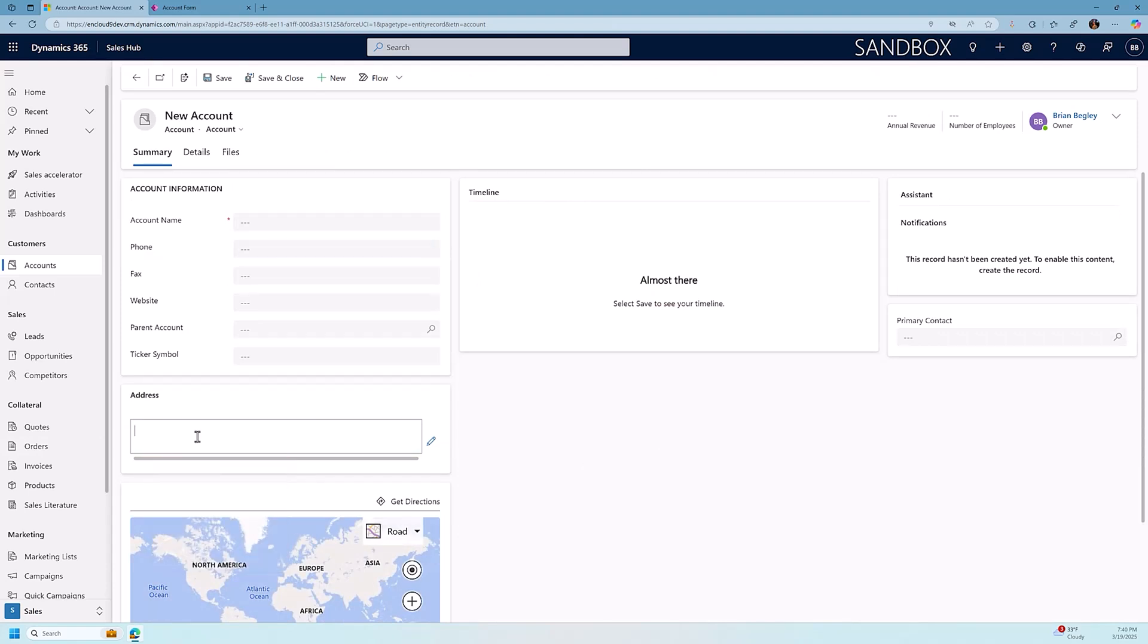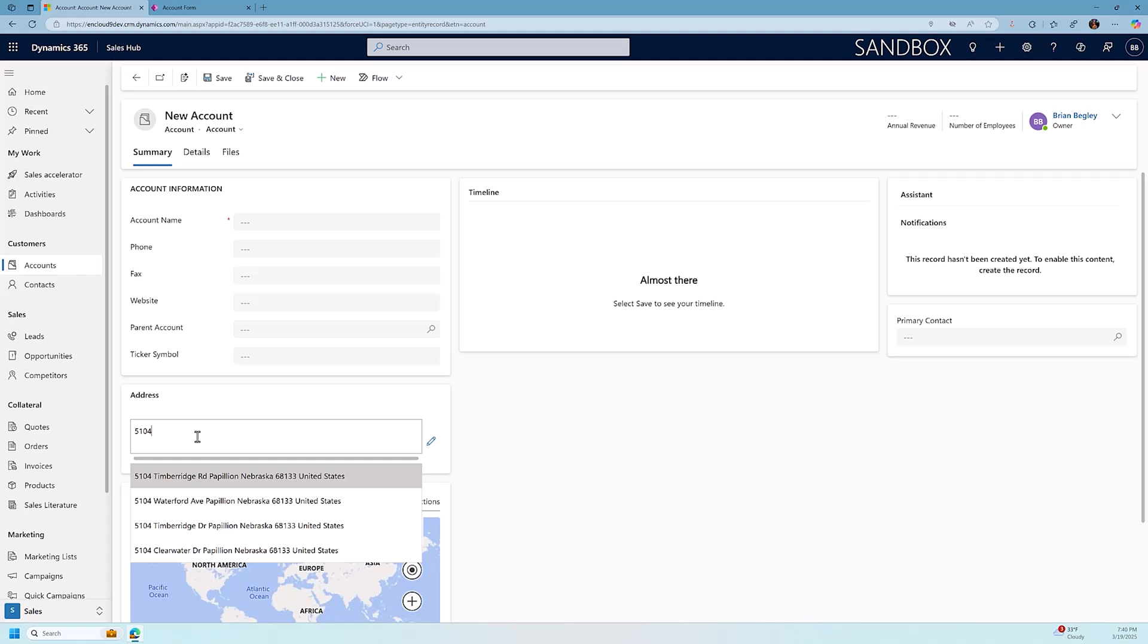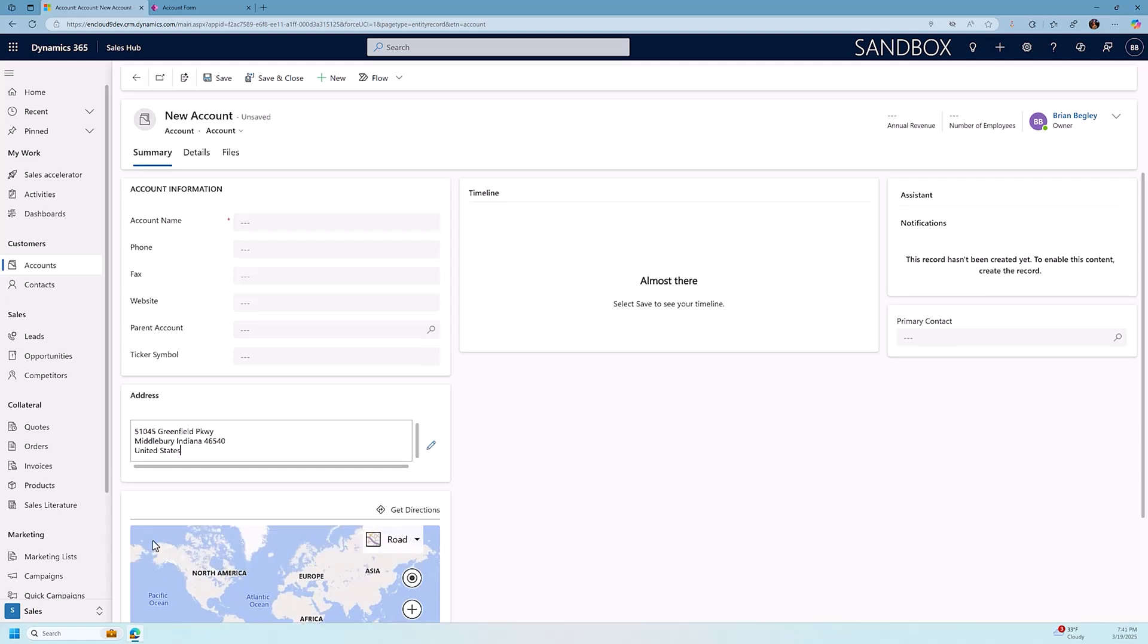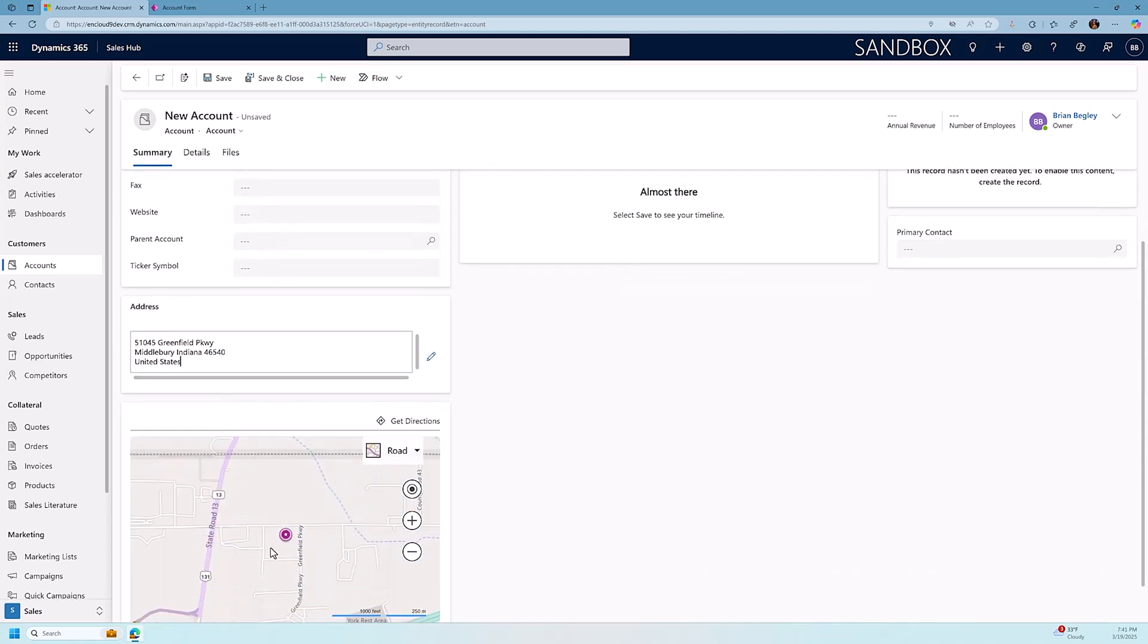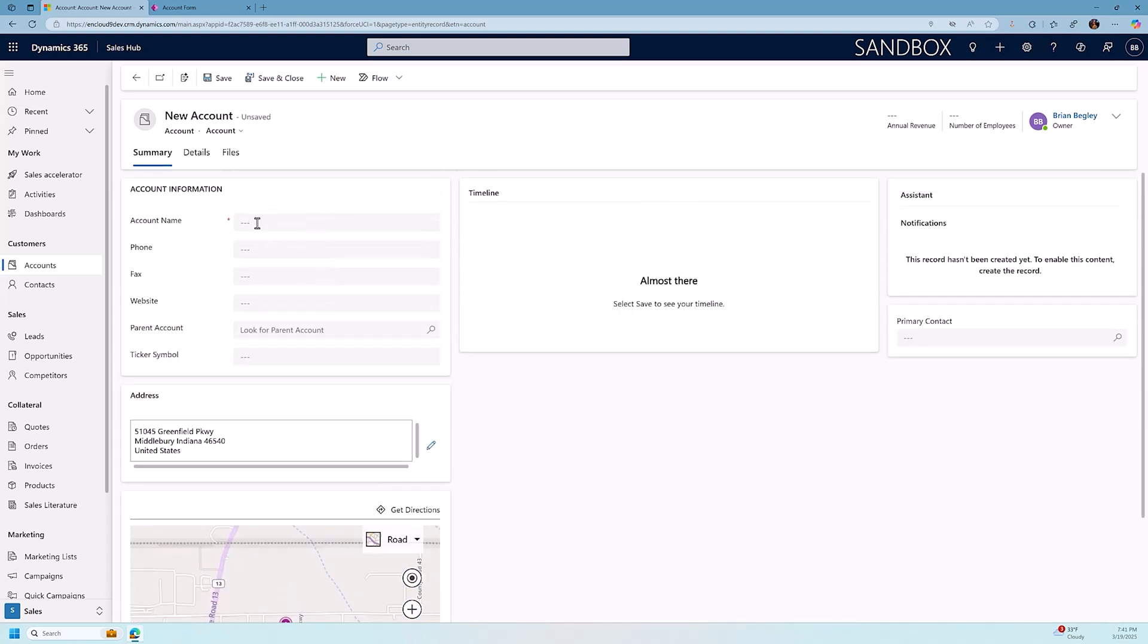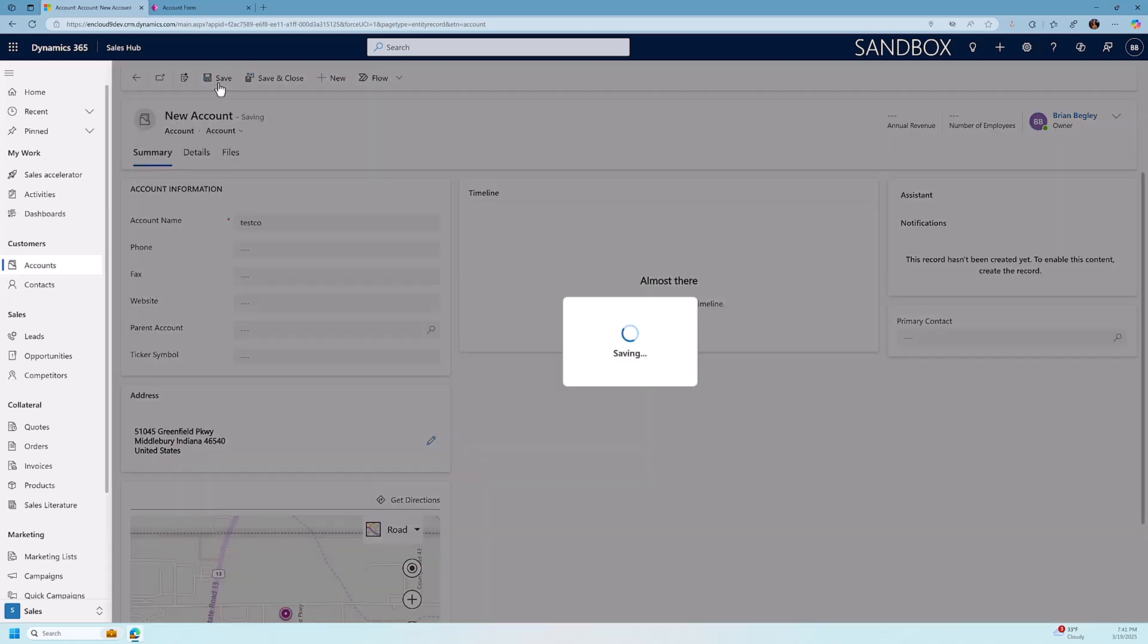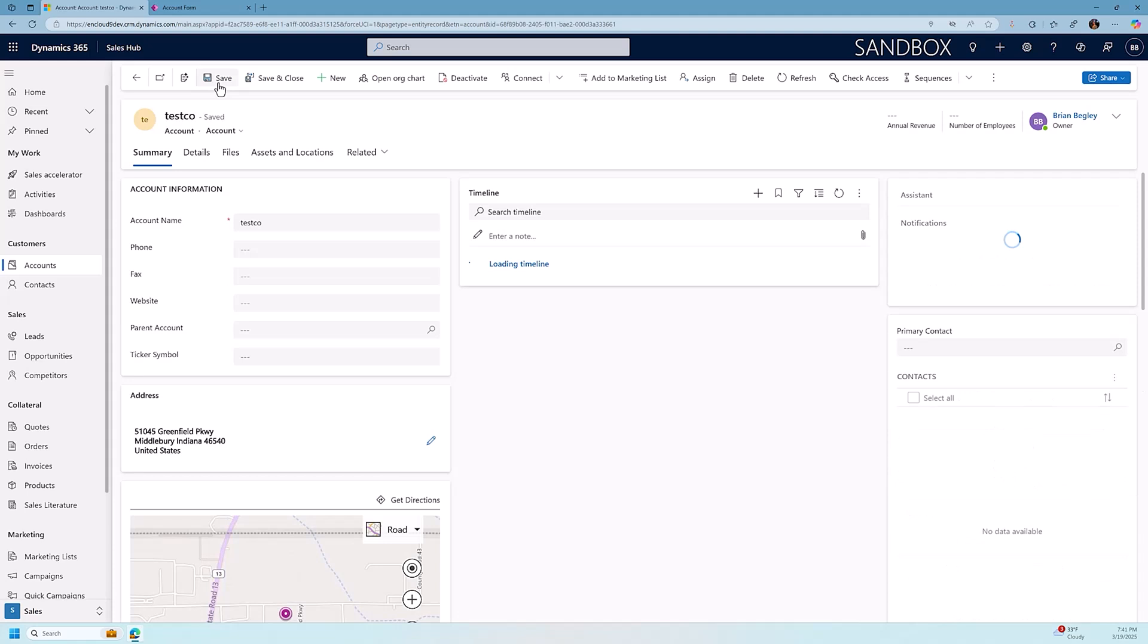I'm going to start typing in some numbers, and I'll go 5104, and it starts looking for any street address that has a 5104 that's near where I am located. If I put a 5 after that, it'll start expanding the search even further, and it finds 51045s in Glenwood, Iowa, Mineola, Iowa, and a couple in Indiana. I'll take this one in Middlebury, Indiana, 51045 Greenfield Parkway. Here's my map of the location, and if I just click on my company name, I can save this record, and that's how easy it is to use the address suggestions feature in Dynamics 365.